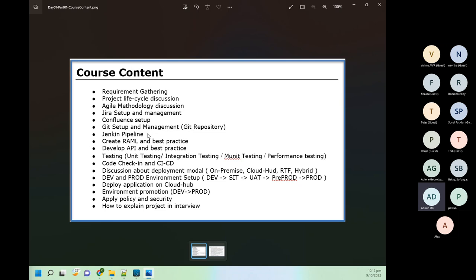We will do lots of practice here also. We will see how to create a repository, how to clone it, how to push to Git repository. Many of you are from an IT background so you should have some idea, but if someone is new, we will do things from scratch, even starting from creating an account. For CI/CD we are going to use Jenkins. Whenever we complete our code, we will commit on Git repository, then write a CI/CD pipeline script, and with the help of that script deploy our code on CloudHub.